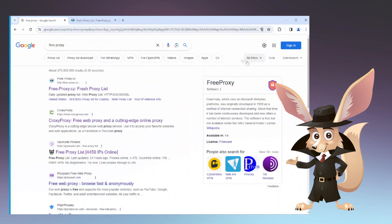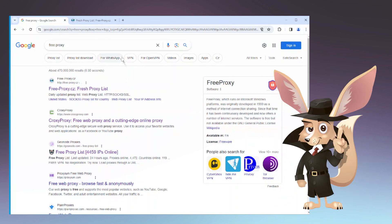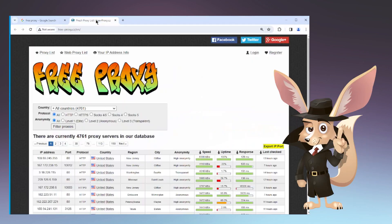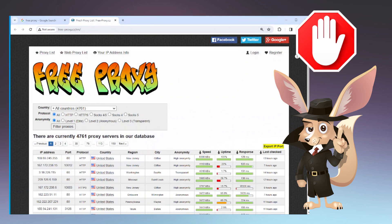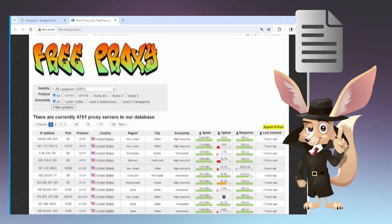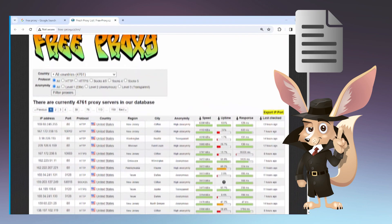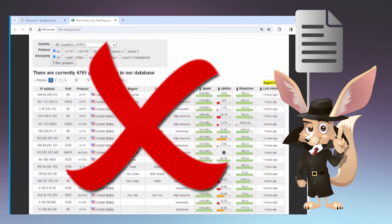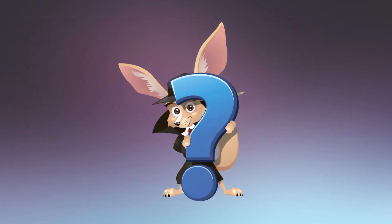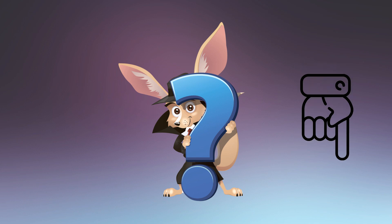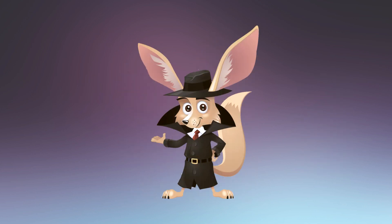Another common mistake, particularly among newcomers, is relying on free proxies. Quite frequently, the IP addresses associated with inexpensive or free proxies are already blacklisted and included in the ban list of significant traffic sources such as search engines and social networks. If you're wondering about recommended paid proxies, don't hesitate to drop your questions in the comments and we'll be happy to offer some suggestions.